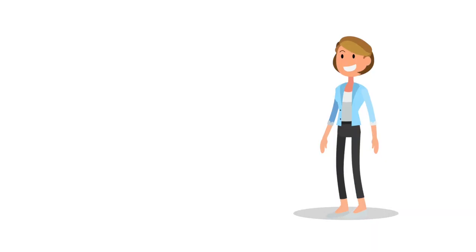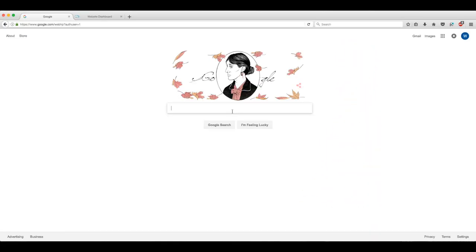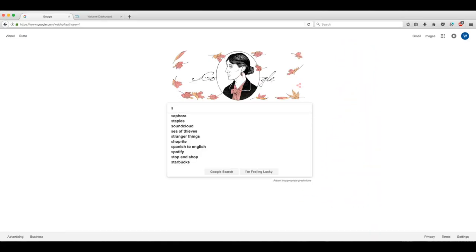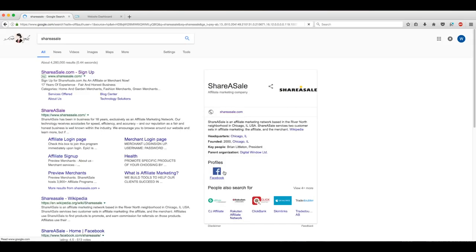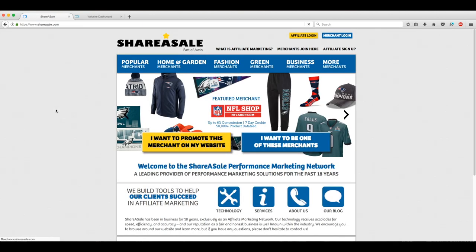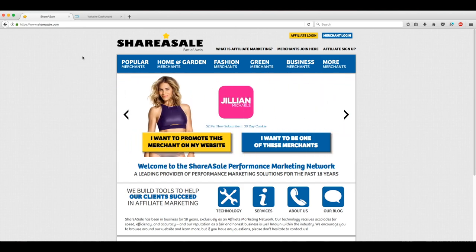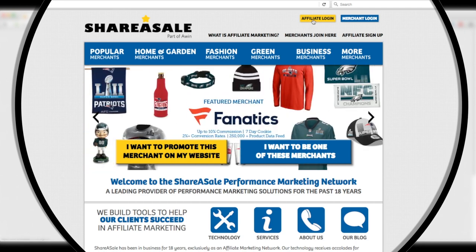So let's get started and get to the dashboard. Let's get started with typing ShareASale into Google. We'll click this result and we're now greeted with the main homepage. Here, we want to slide up to the top and click Affiliate Login.